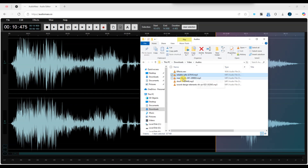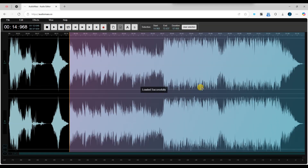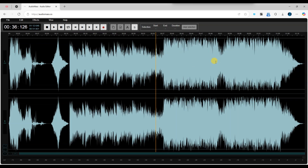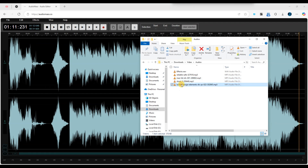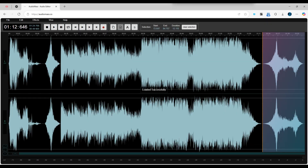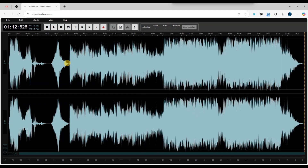You can also import additional tracks by simply dragging them into the editor window and selecting Add in Existing. This allows you to have multiple audio tracks in your AudioMass project. If needed, AudioMass also allows you to trim, fade, or apply effects to individual tracks, giving you full control over your multi-track project.